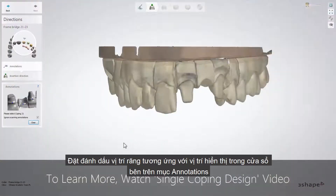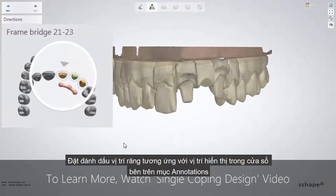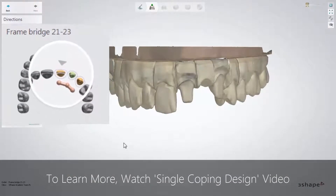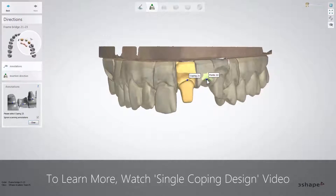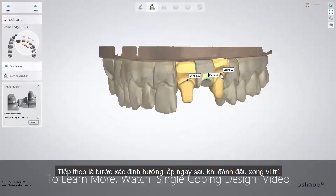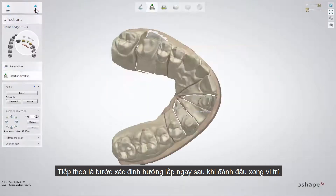Place annotations in sequence shown in the overview window. The insertion direction step comes next after annotations.